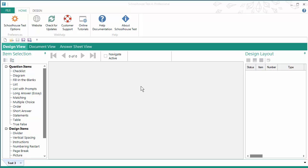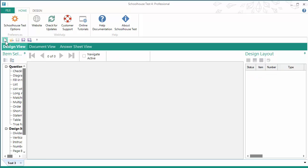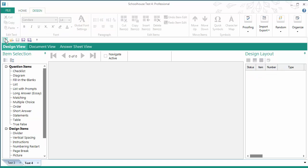So the first thing I need to do is have a test document open. In this case I've just opened a new blank test by clicking on the new button, but I've already got that open. So it can be a new blank test or it can be a test that you're already working on.